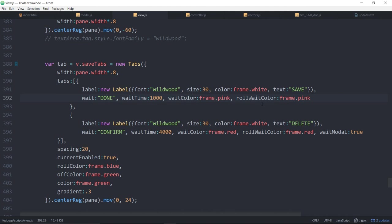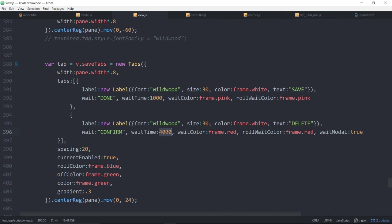Now on the confirm we've waited longer to let them have some time to press that button again and then if they haven't pressed in four thousand milliseconds we just go back to the normal delete.